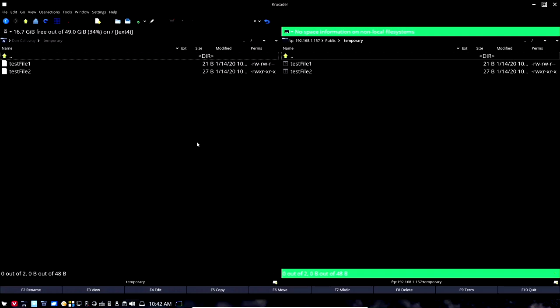We'll take a look at the next reason that we should be using the Crusader file manager in the next video.